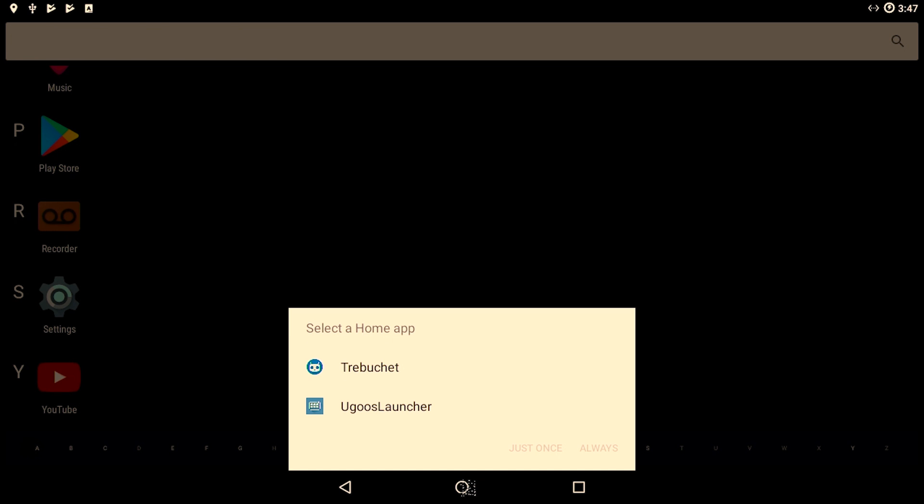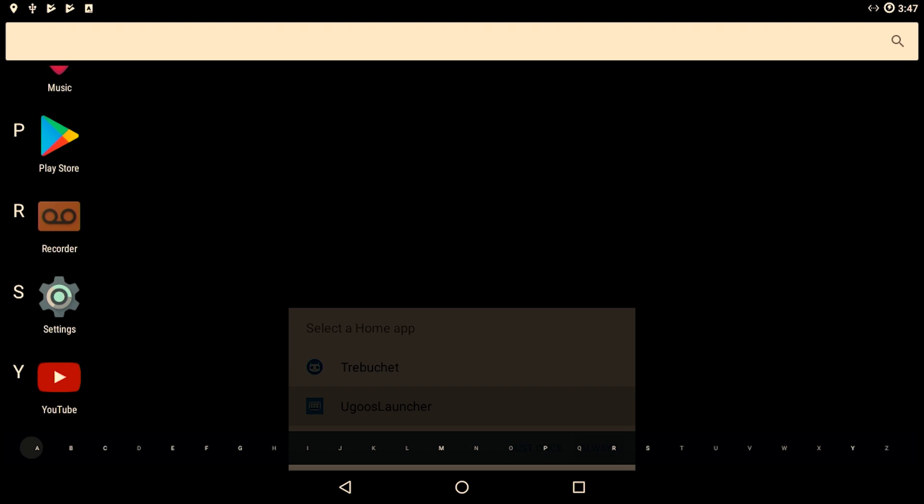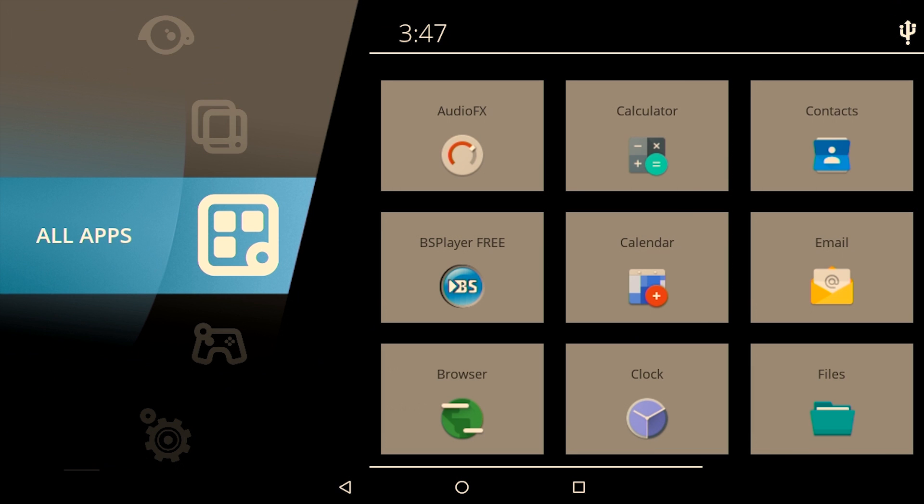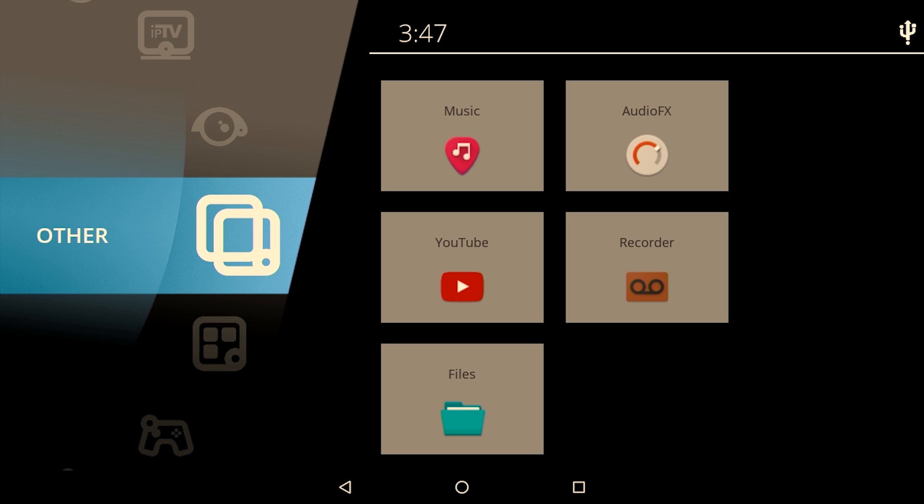After the installation of the Ugoos TV launcher, if you click on the home button, you will get an option to choose between the two launchers. Choose the Ugoos TV launcher or the Ugoos launcher. This will give you a TV kind of outlook.